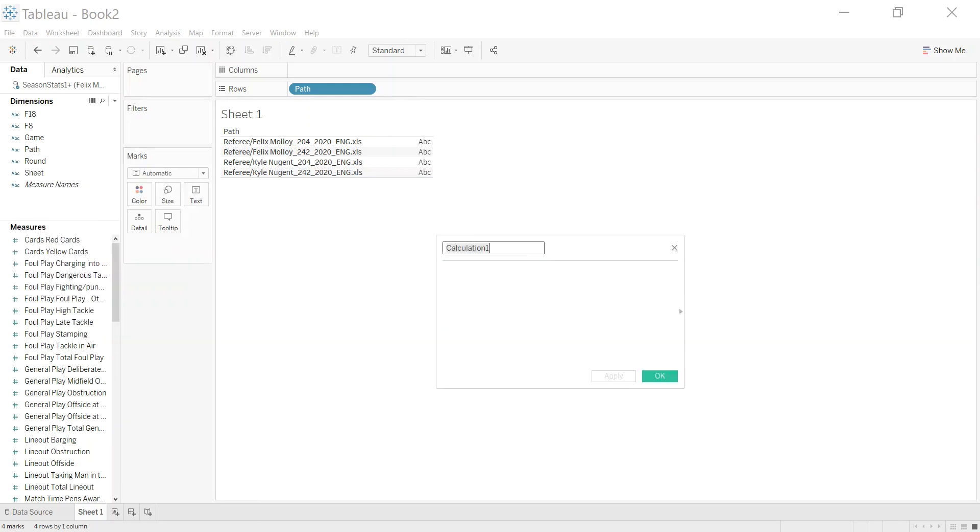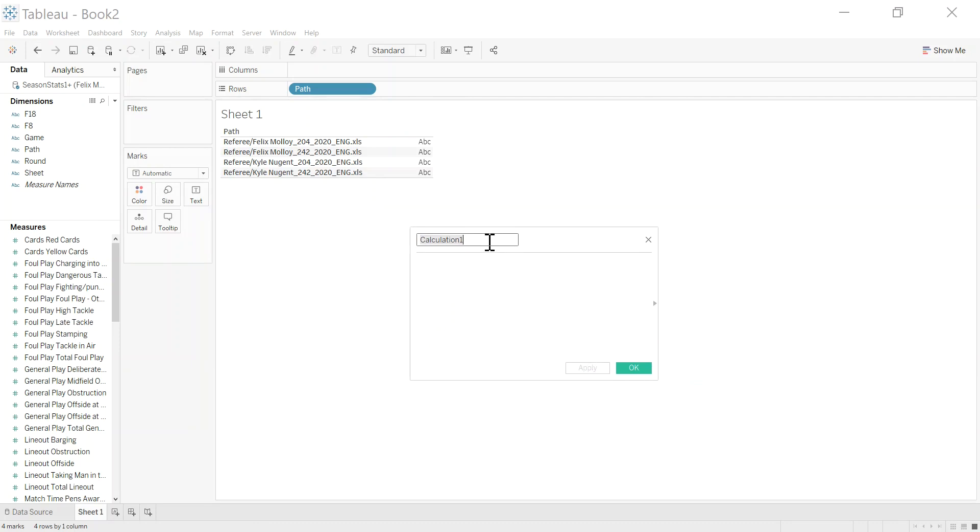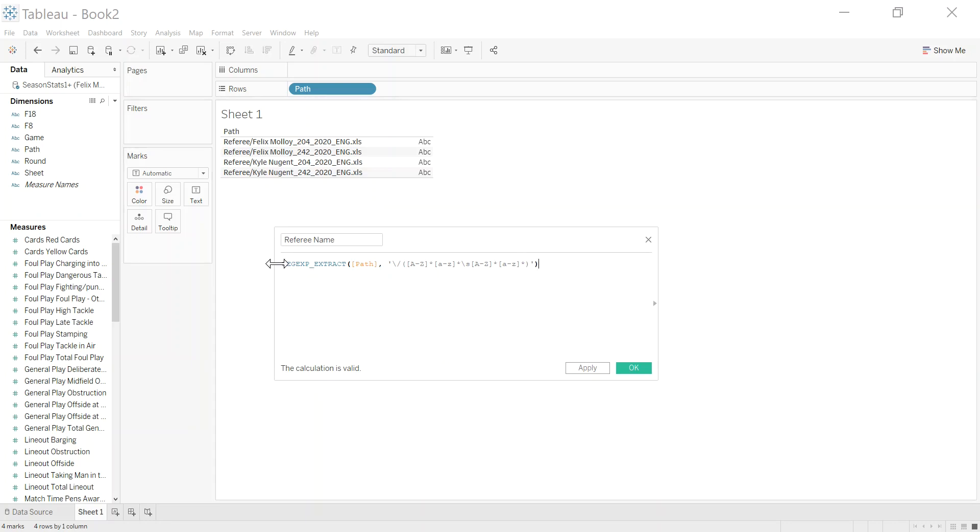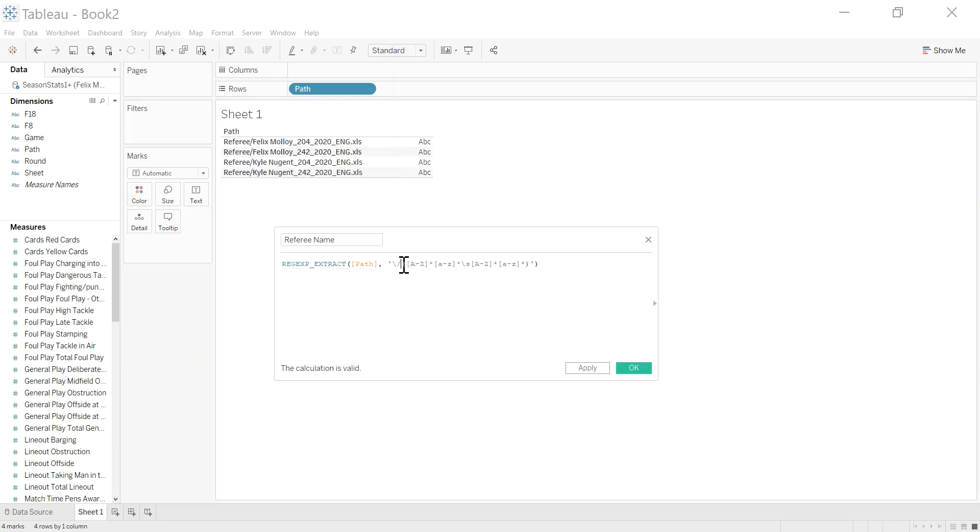Let me create a calculated field here, and we're going to call this the referee name. Now I've already pre-written this just to save us doing it in here. So this is the calculation. It's using a thing called regex. As I said, there are other ways of doing this. If you don't know regex or can't figure it out, you can just copy this code. So really, what it does is it says find the forward slash, and then keep everything within the brackets. So this just means capital letter, lowercase letter, space, capital, lower. And the star means any number of letters. So capital letter, any number of them, space.